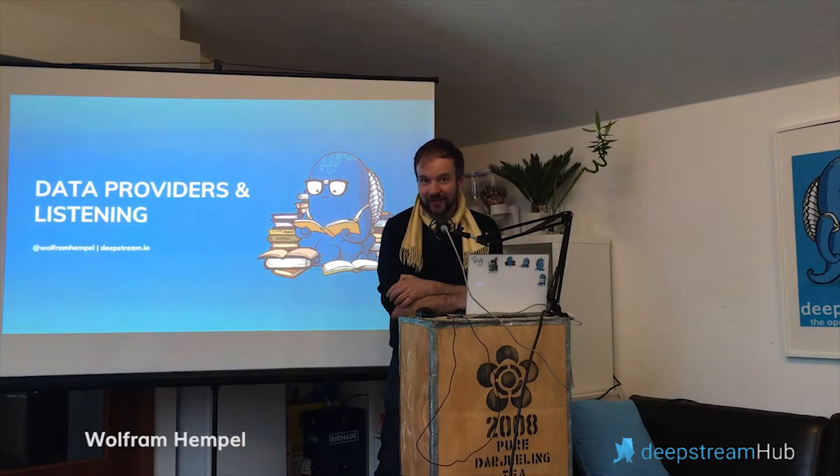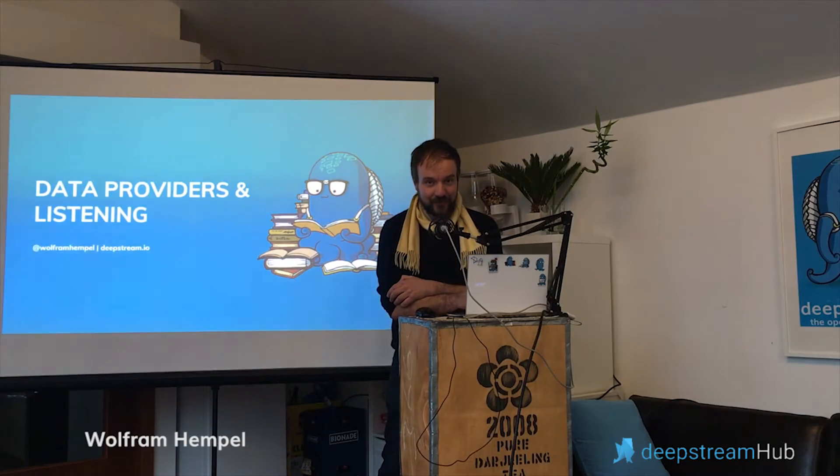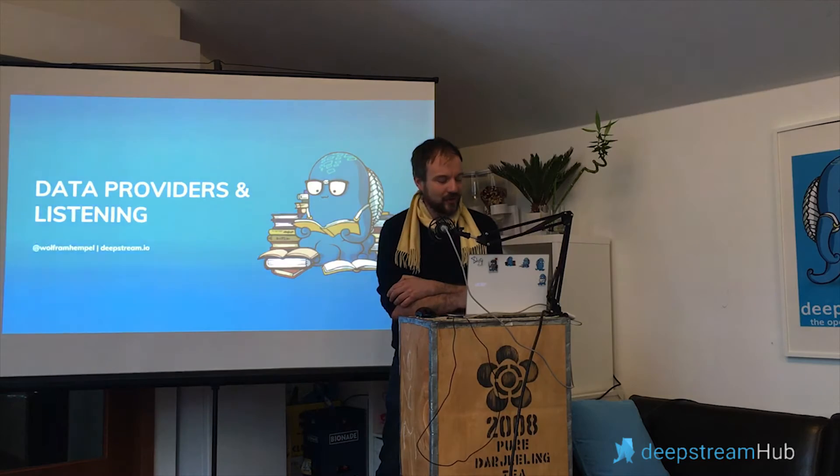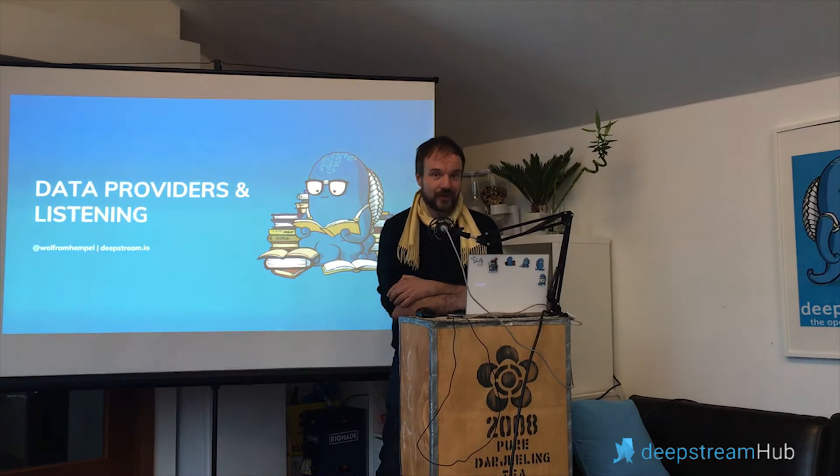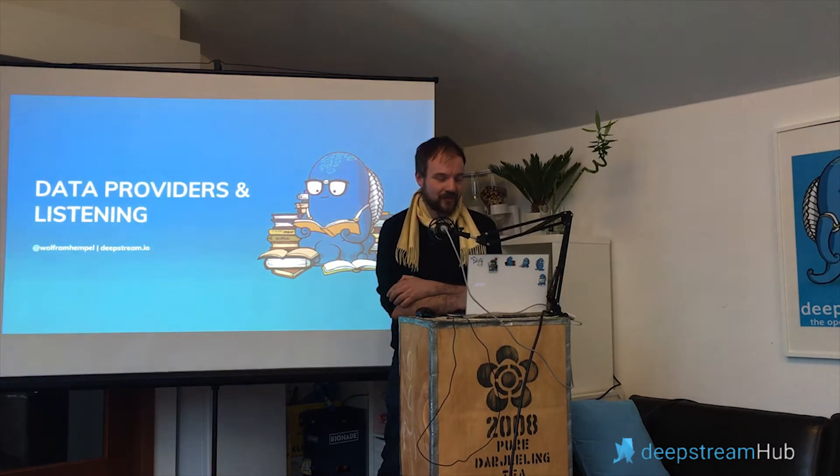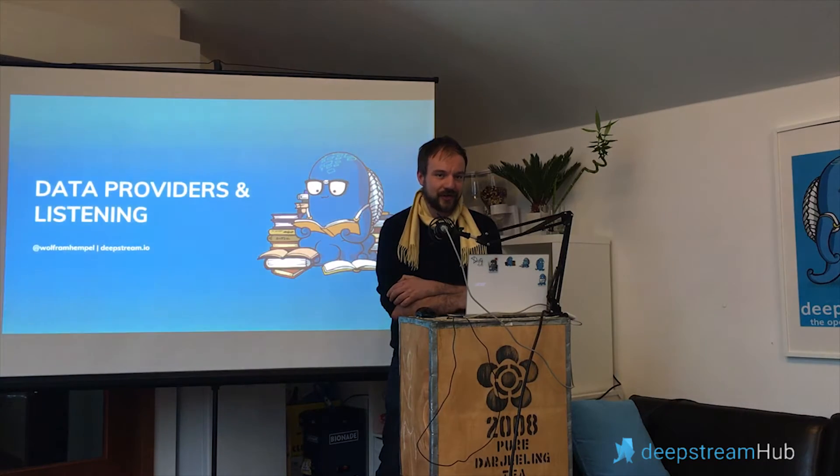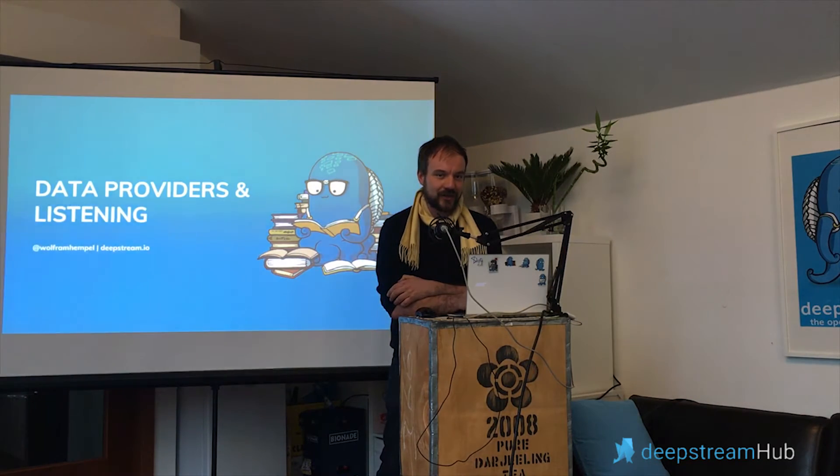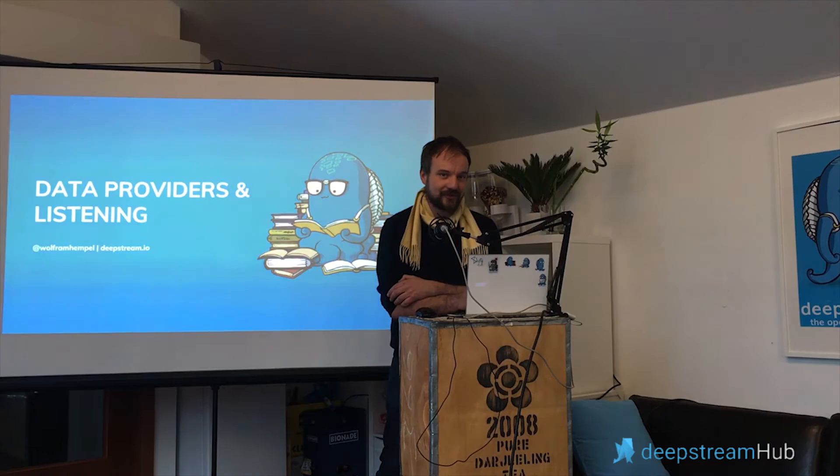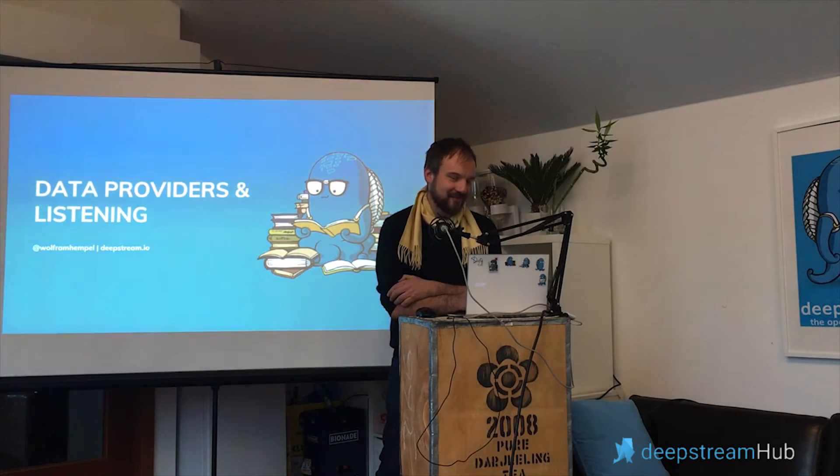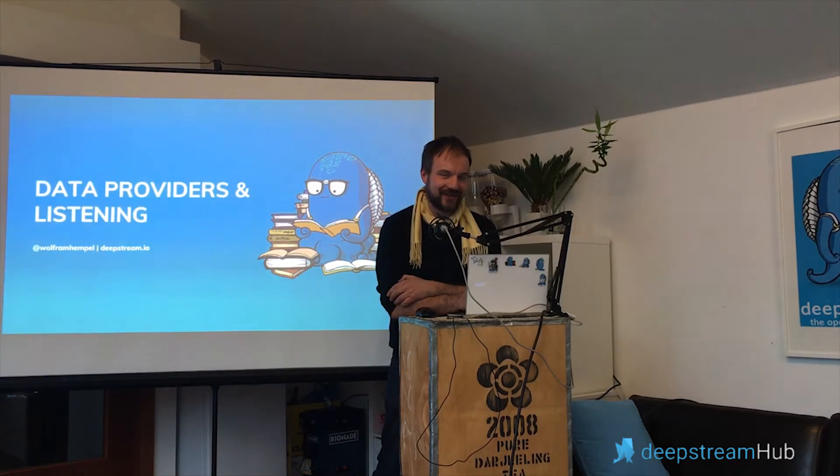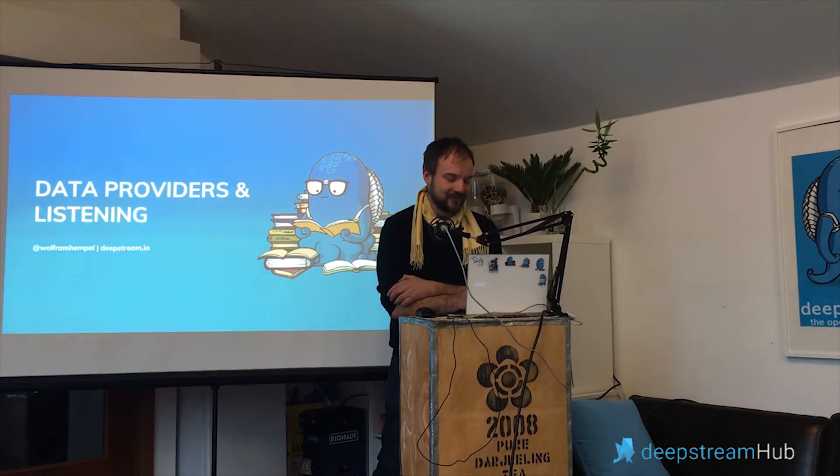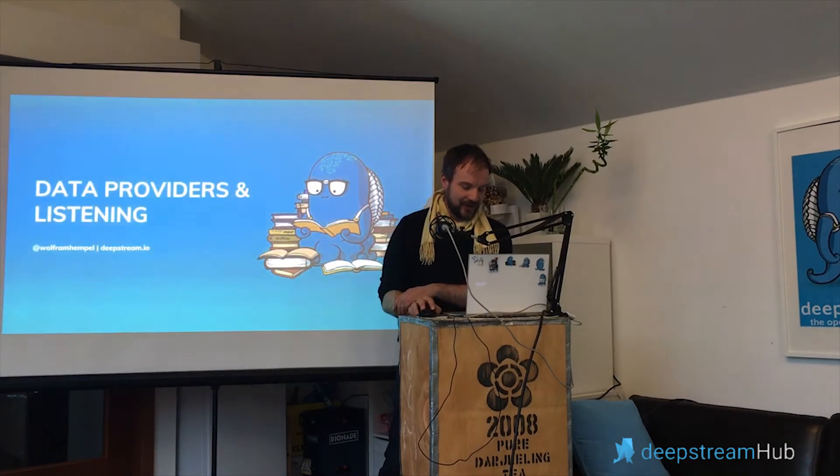My name is Wolfram, I'm one of the guys behind Deepstream.io and I want to give you a quick overview over how to create data providers using Deepstream and how to integrate a feature called listening, which is one of the most powerful features Deepstream offers but admittedly also one of the hardest to wrap your head around.